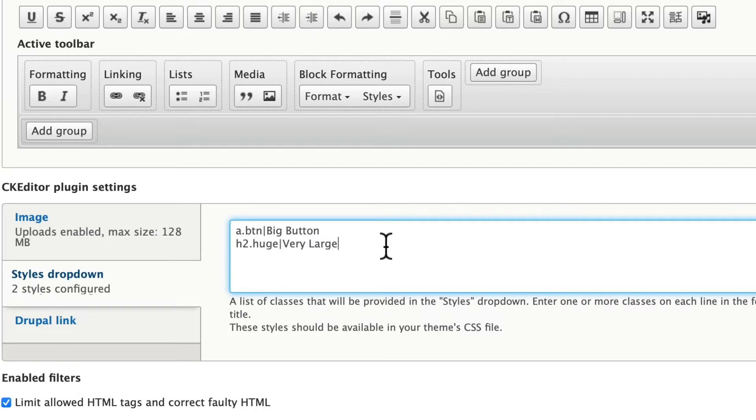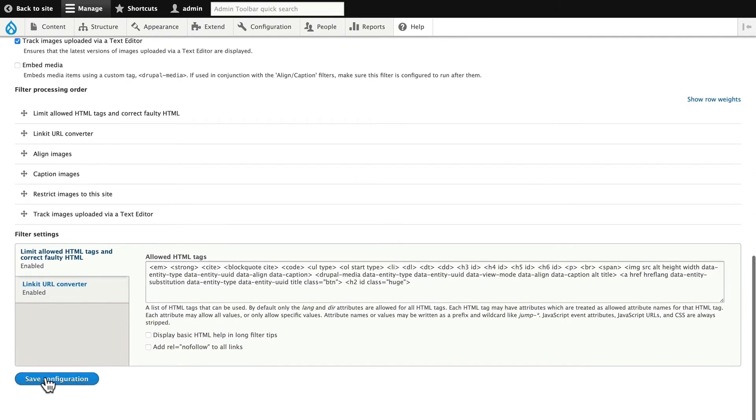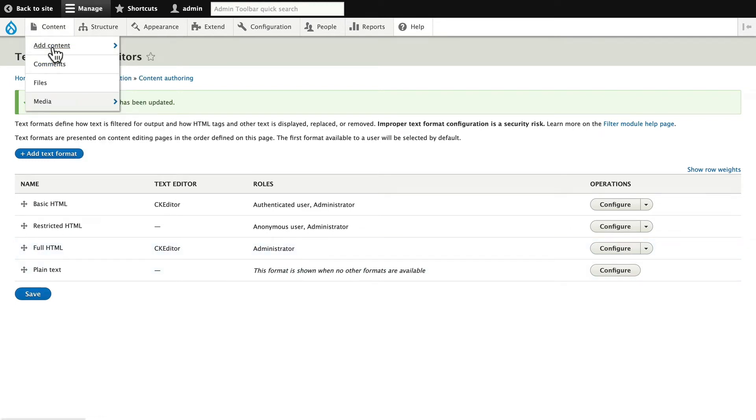So it's as simple as that. Literally just add the styles you want to add in the order you want here in this window and click Save Configuration. This works for both basic HTML and full HTML or any other format you might want to add. All right, I'm going to head over to Content, Add Content, and Article.